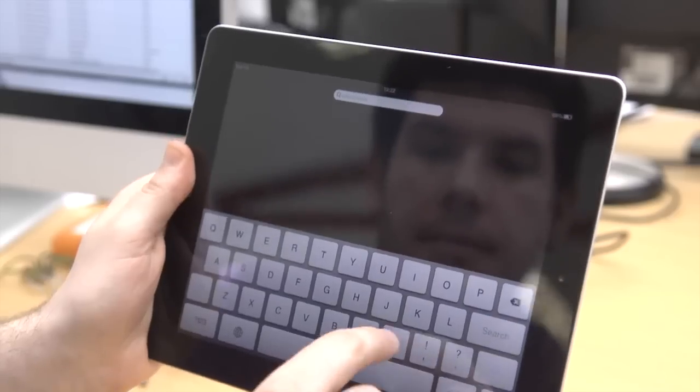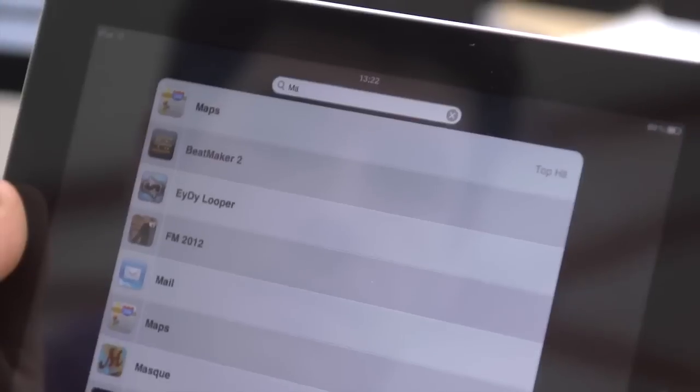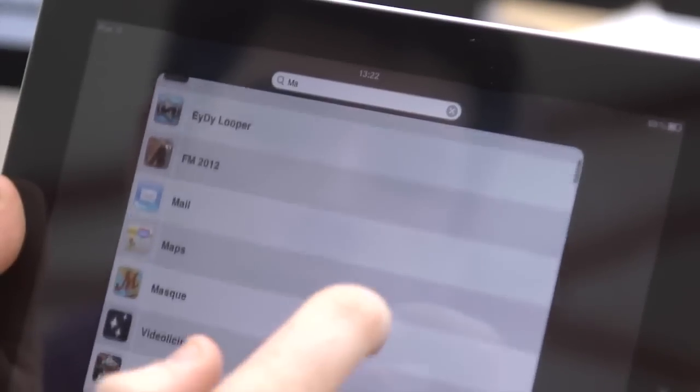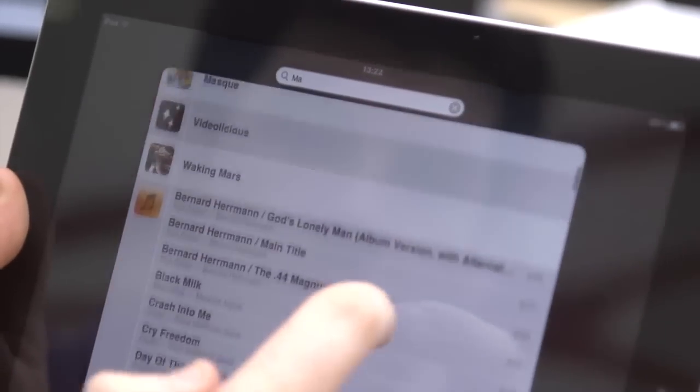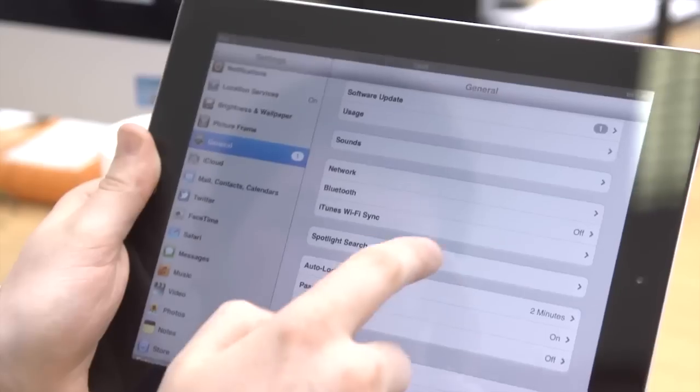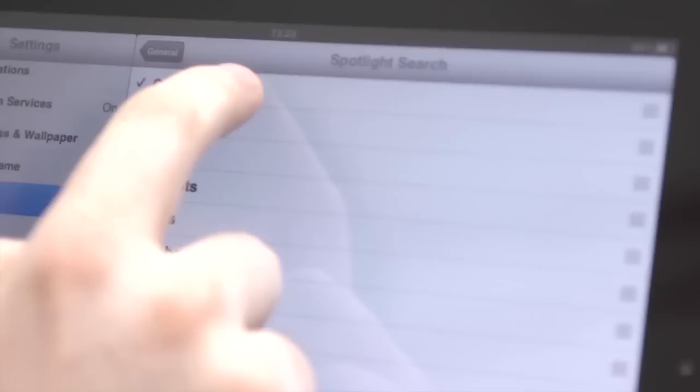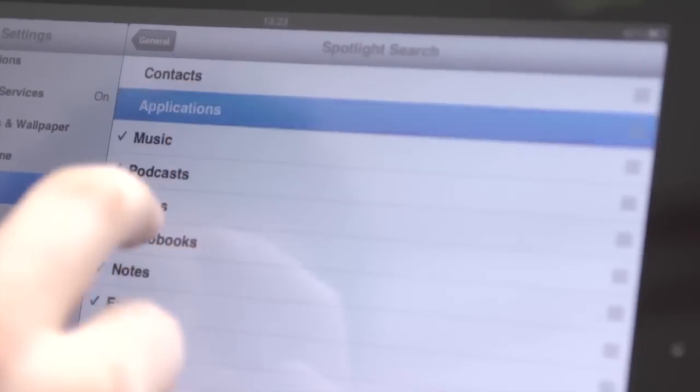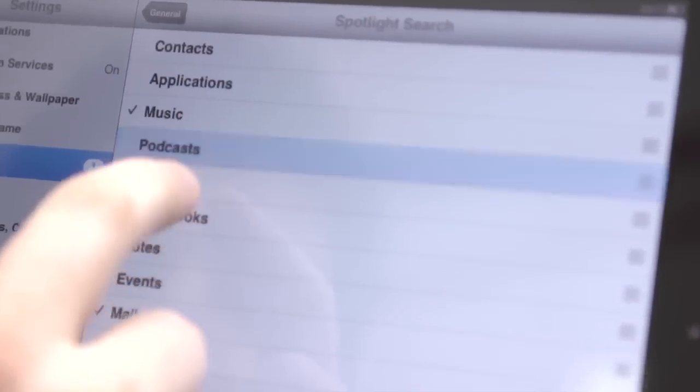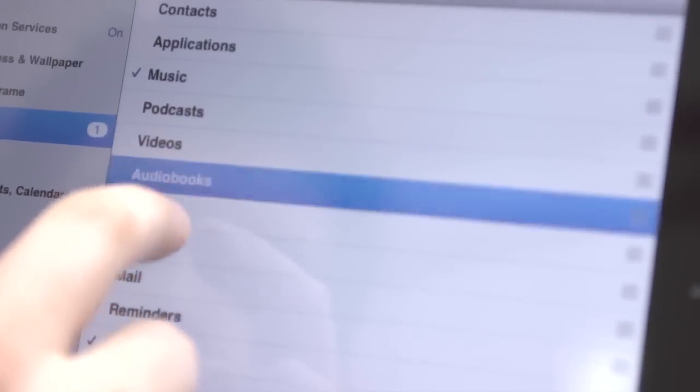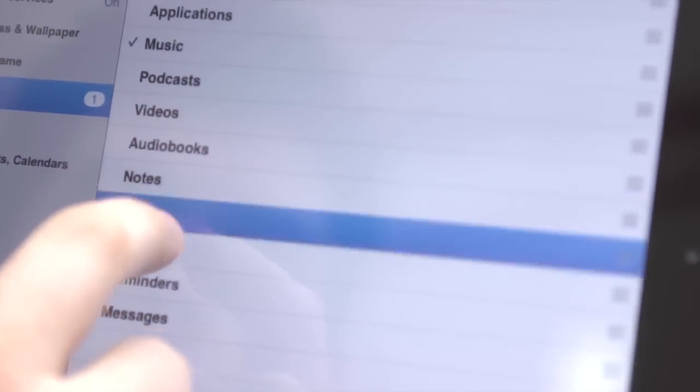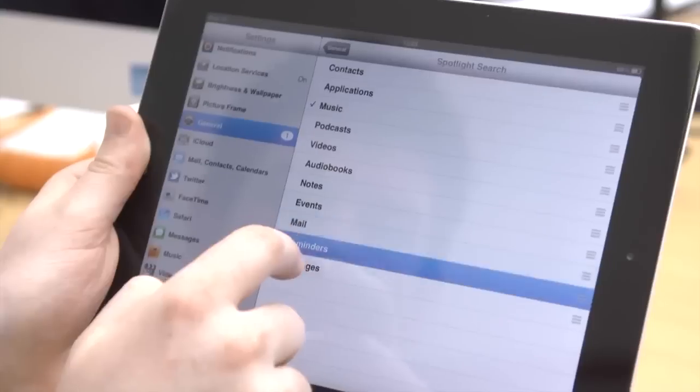If you want the search function in your iPad to be faster and more focused, you can set it so that only specific apps or details appear. Go to Settings, then General, and select Spotlight Search. Here you can choose what appears the next time you search.